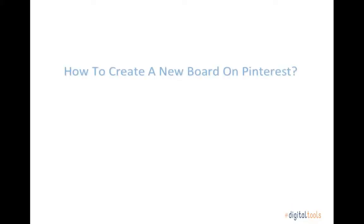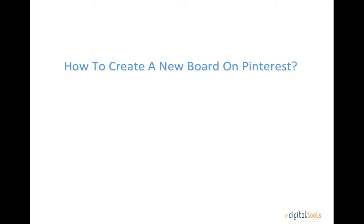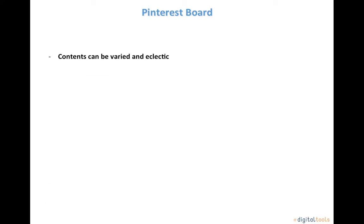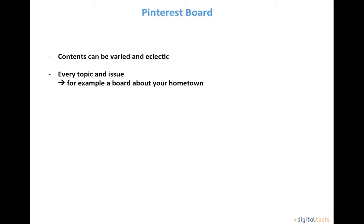Welcome to the tutorial about how to create a new board on Pinterest. Here are some basic information about Pinterest boards. Their contents can be varied and eclectic. They can cover every topic and issue, for example a board about your hometown.